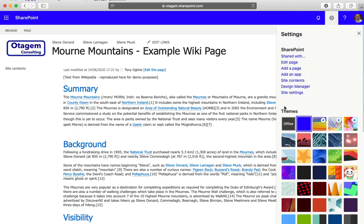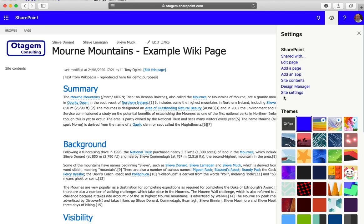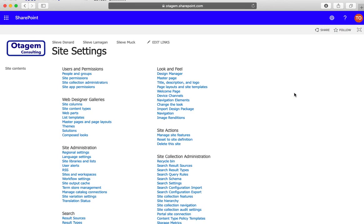Once you've chosen the theme that applies along the top, your next option is changing the overall look of the site itself. That's done under site settings. If you're using the default enterprise wiki that you get out of the box, you'll have this option called look and feel with various things you can do.